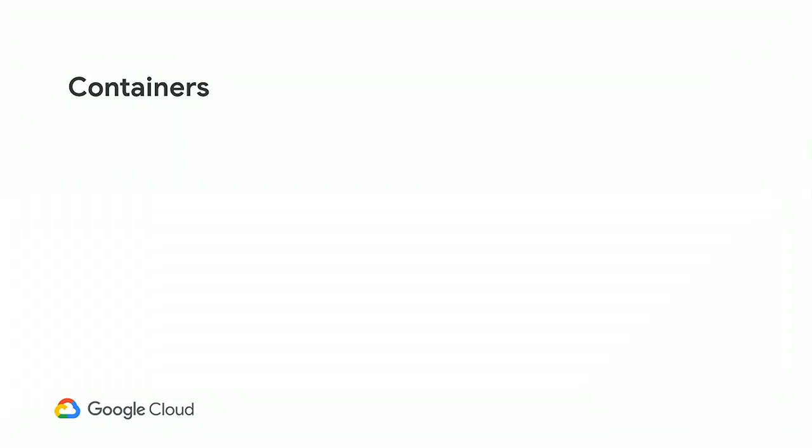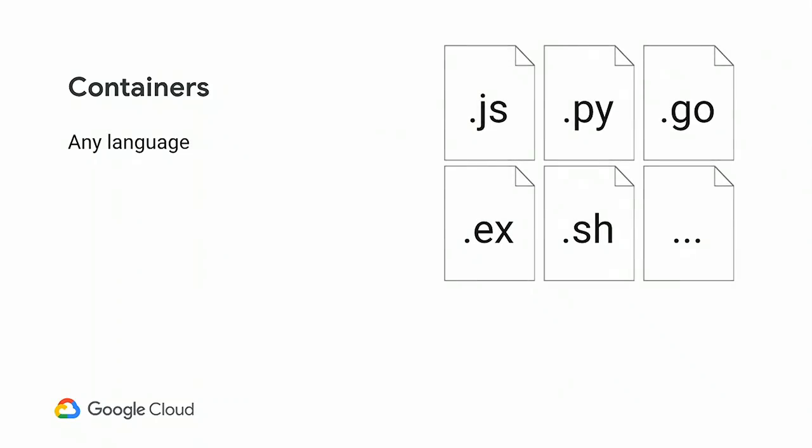So containers. Let's keep going a little bit. First, they will allow you to use any programming language you want. You are not restricted anymore about which language you can use because the cloud provider decided to only support those languages. No. This time, you use your custom languages. I mean, we are going to do a demo with Elixir, which is not something that you've probably seen a lot on the serverless environment.